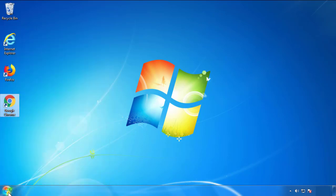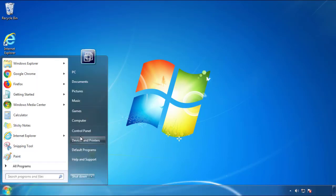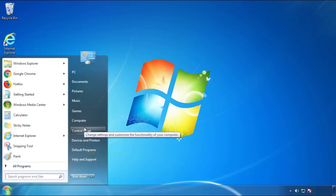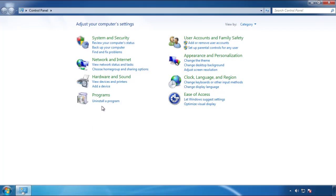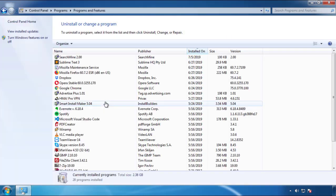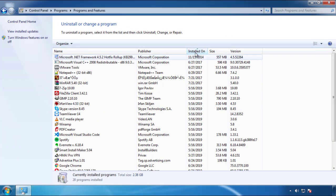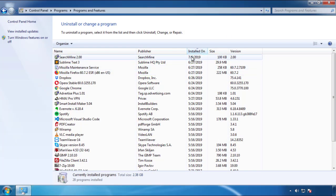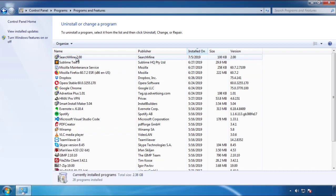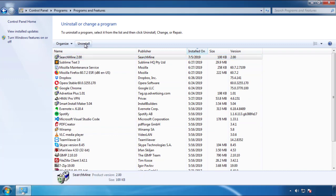Open Control Panel and click uninstall or change program. Then click on the dates to arrange the programs and look at the most recent ones. Since the adware was recently added, it should be here.